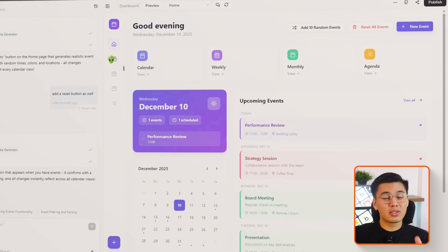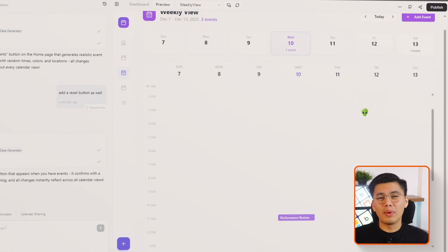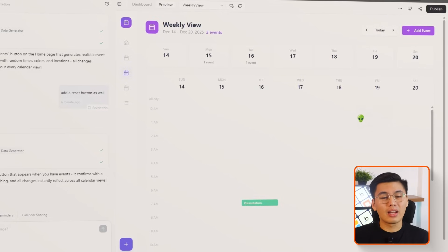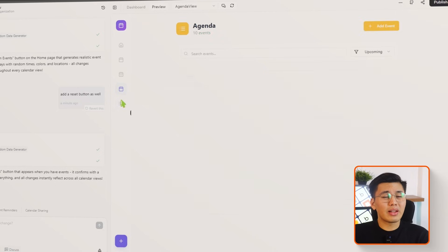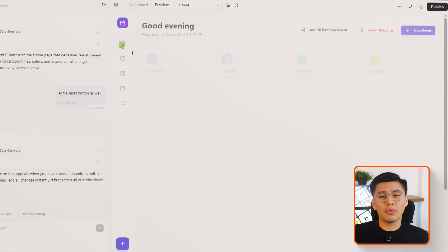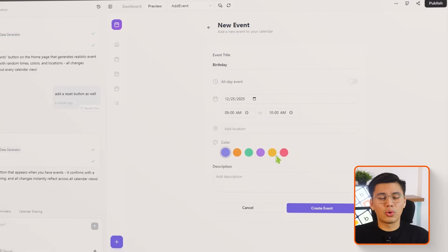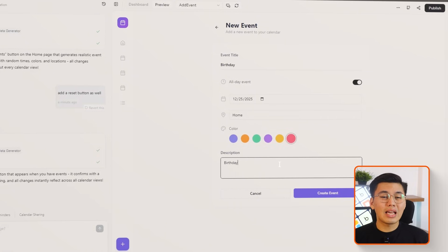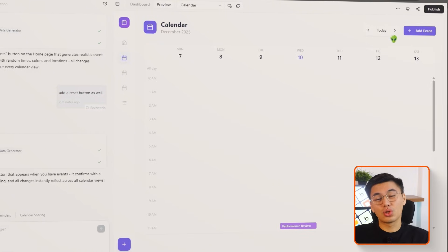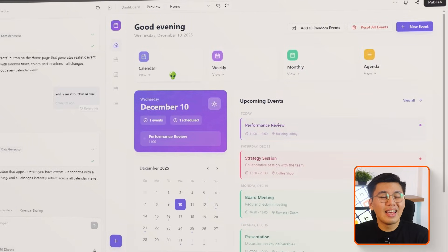Base44 generates the full structure instantly. All the main pages — home, calendar, weekly, monthly, agenda, and add event — load in and are already linked through navigation. Even at this stage the app is fully responsive. You can flip between different calendar formats, scroll through placeholder events, and see daily summaries right on the homepage. This gives us a complete working scaffold so every next step can focus on refining features rather than struggling with setup.